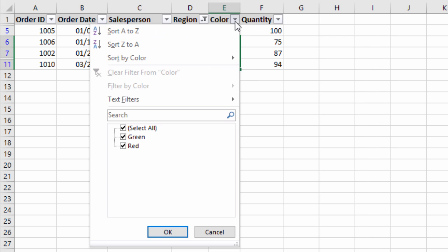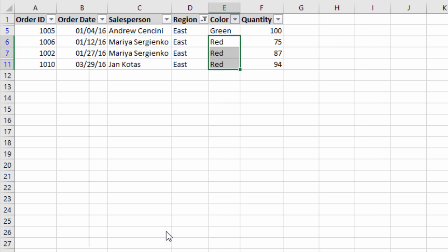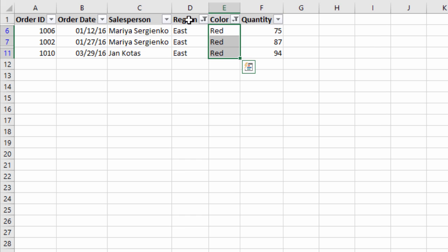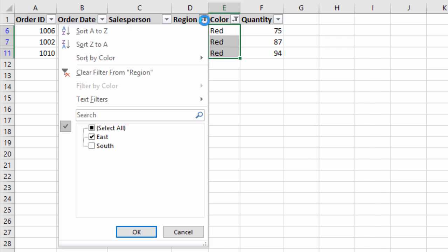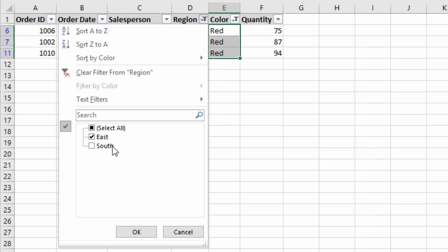Now I'm going to go ahead and apply a filter to the color column as well — I'll apply a filter for red only. Now we have a filter for region equals east and color equals red. If I go back and click the filter drop-down for the region column, we can see east is listed and we also have south listed with the checkbox cleared. That lets us know there are rows that contain south that also meet the filter criteria for the other columns.